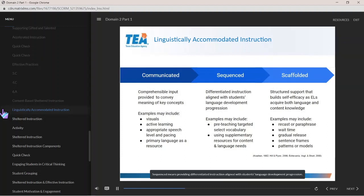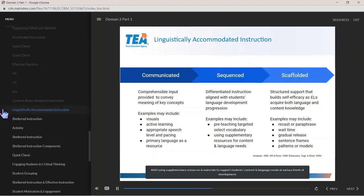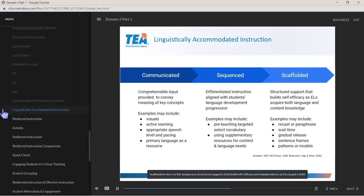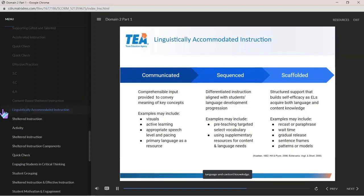Sequenced means providing differentiated instruction aligned with students' language development progression. Examples may include pre-teaching targeted and intentionally selective vocabulary, and using supplementary resources and materials to support students' content and language needs at various levels of development. Scaffolded refers to the temporary structural supports that build self-efficacy and independence as ELs acquire both language and content knowledge. These scaffolds may be oral, instructional, or procedural.